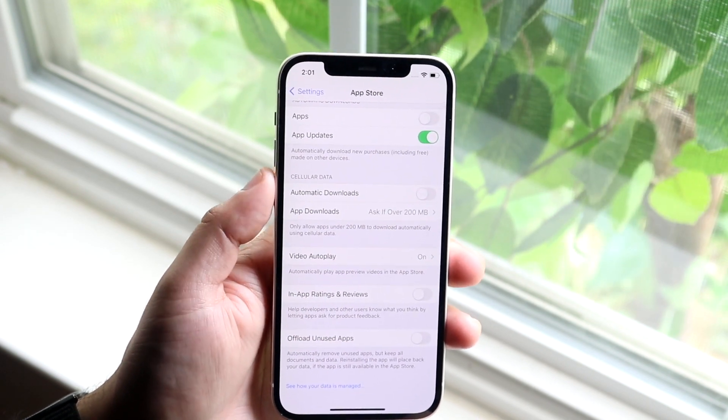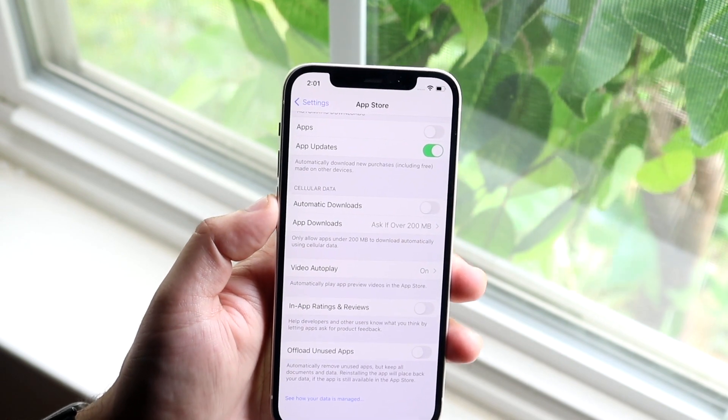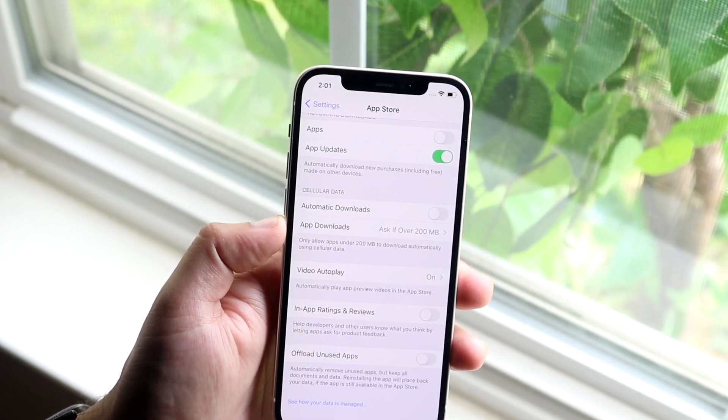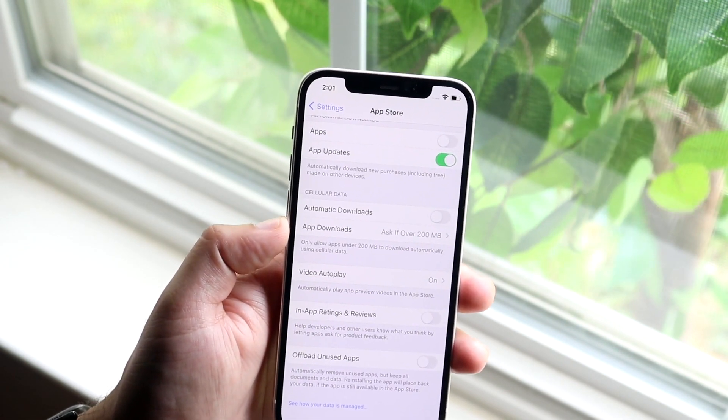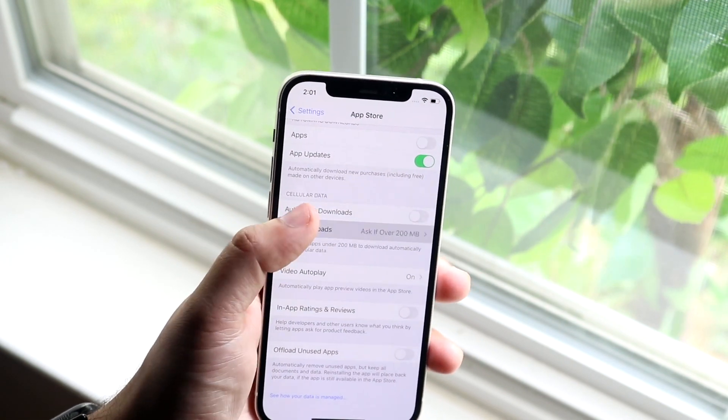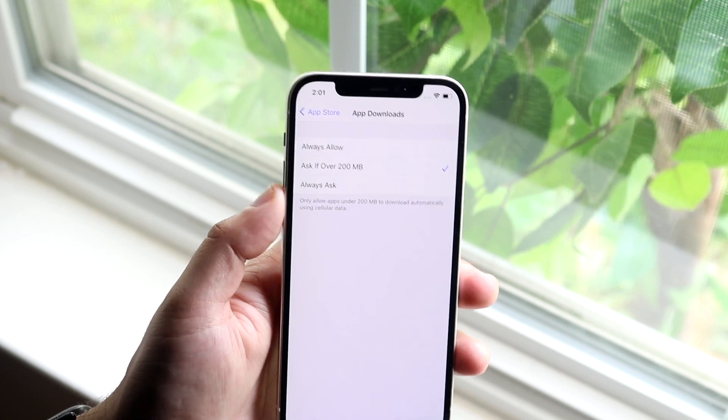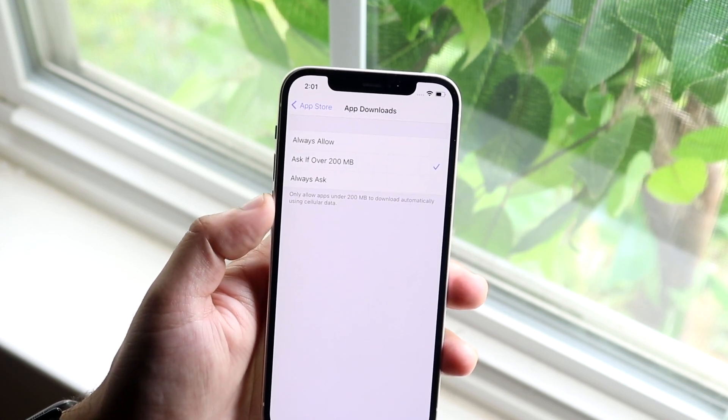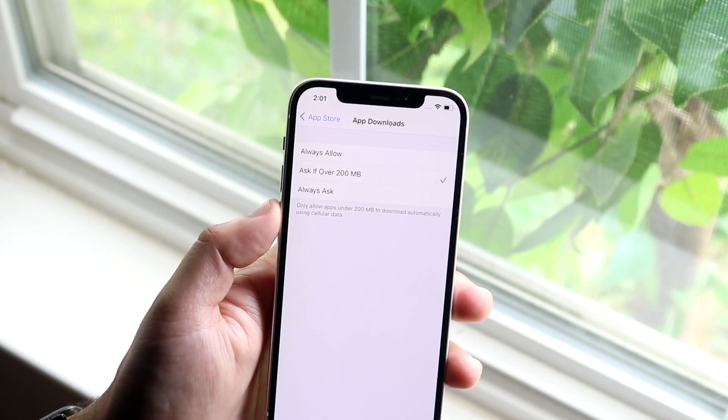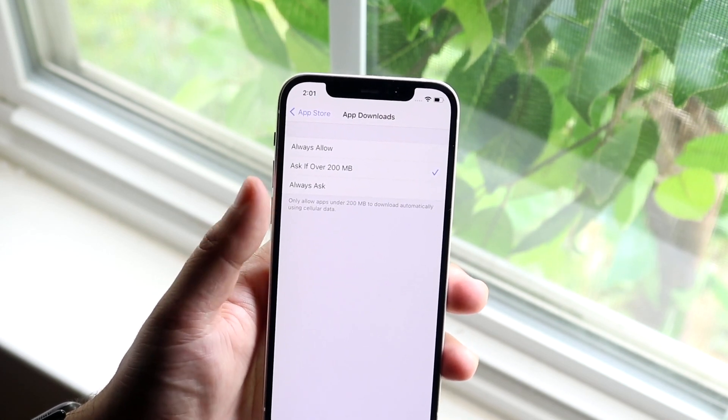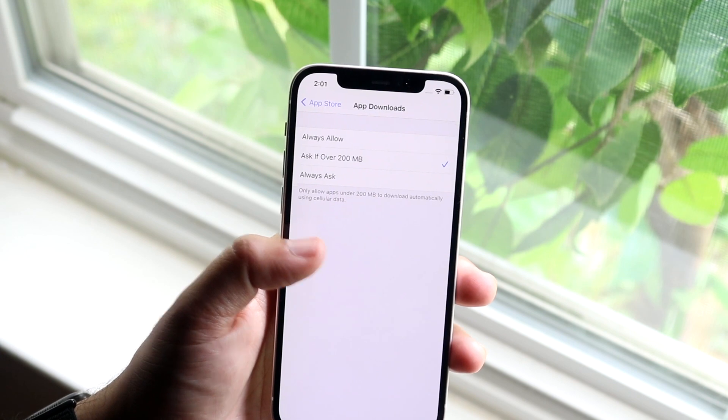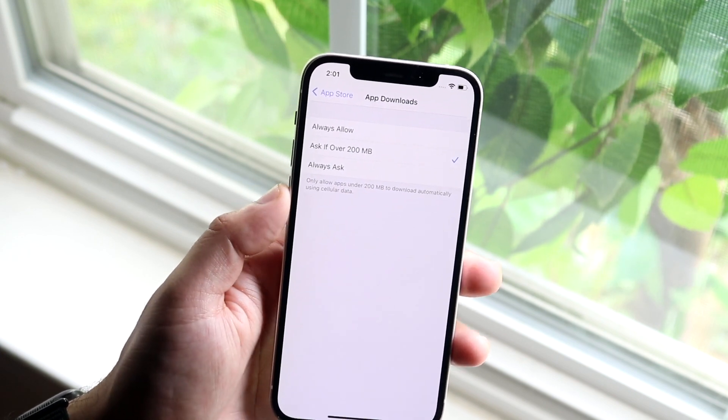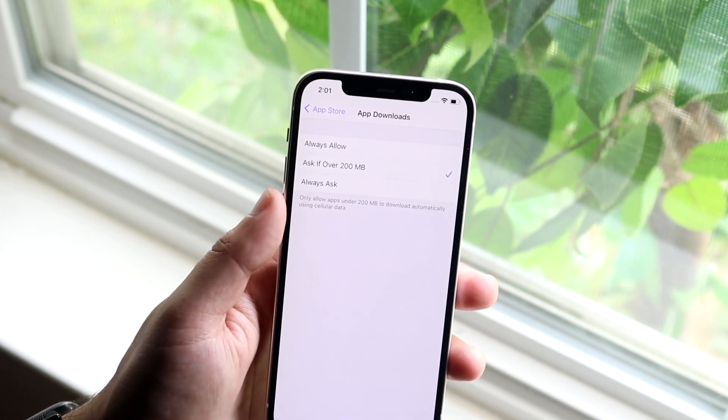When you see that, you'll see two things: Automatic Downloads and App Downloads. If you click on App Downloads, you'll see that by default it'll only allow apps under 200 megabytes to download automatically using cellular data.